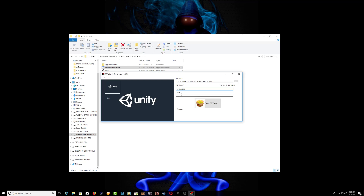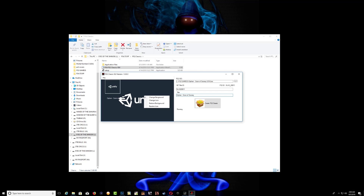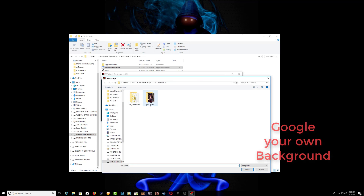Where it says title, go ahead and put the title of the game. Then over where it says unity, right click, choose change background, and search for your background image for the game.